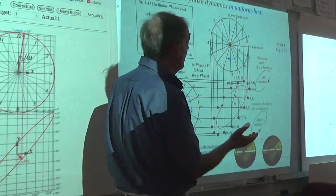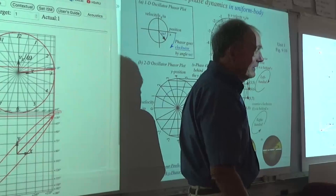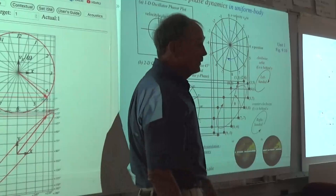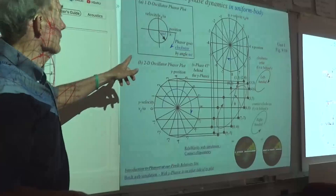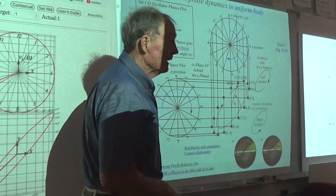Engineers dealing with phasors for electrical machinery almost always use them right-handed. If you look at all exponentials for time behavior in quantum mechanics, they're all e to the minus i omega t — minus is left-handed. The imaginary axis for a phasor is just the velocity divided by frequency. Depending on how you phase these two oscillators, you can make a right-handed or left-handed orbit.